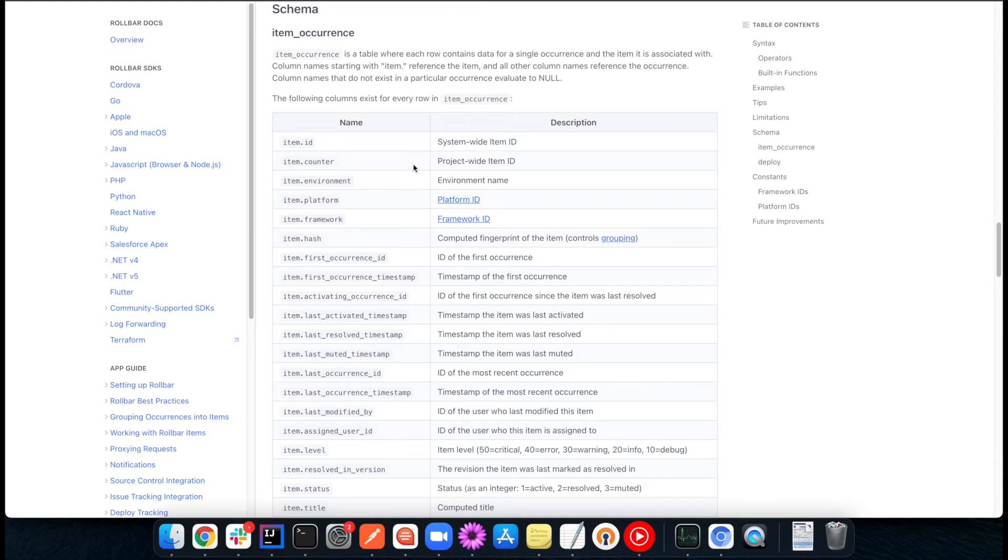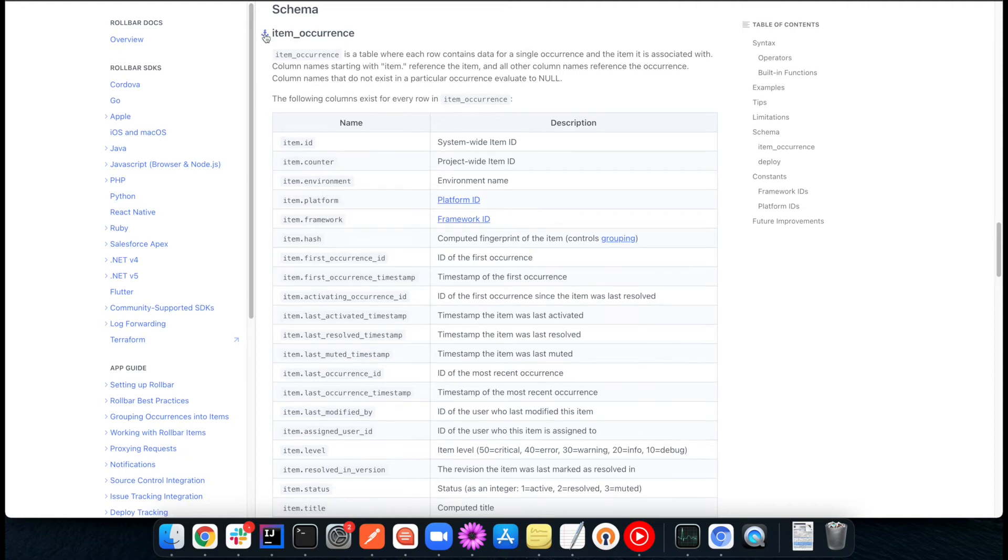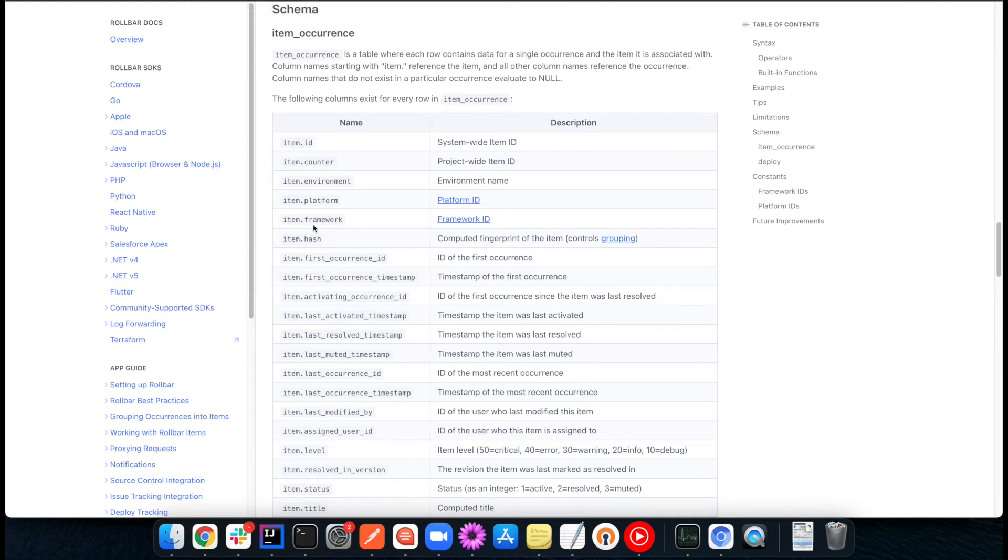All of the event data, all of the occurrence data is available in that table, including the custom data that you may have added onto the occurrence payload. So there's a lot that you can comb through there, depending on what type of analysis you'd like to do.